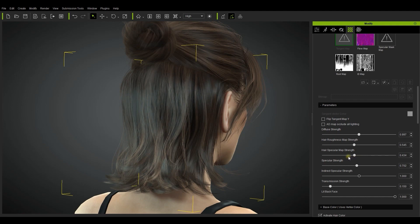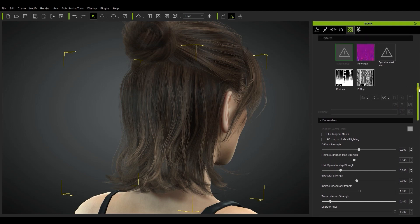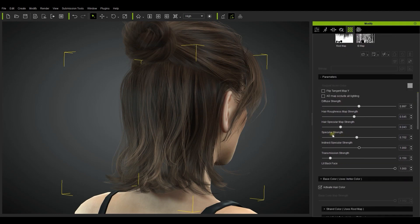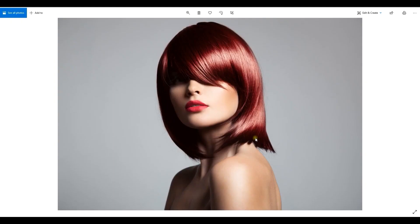There's a specular mask map that you can use to further customize the area with specular highlights, which we'll talk about in other tutorials. But for now we can look at indirect specular as well, which is a slider that strengthens or weakens specific areas of specular highlights as opposed to the overall value.